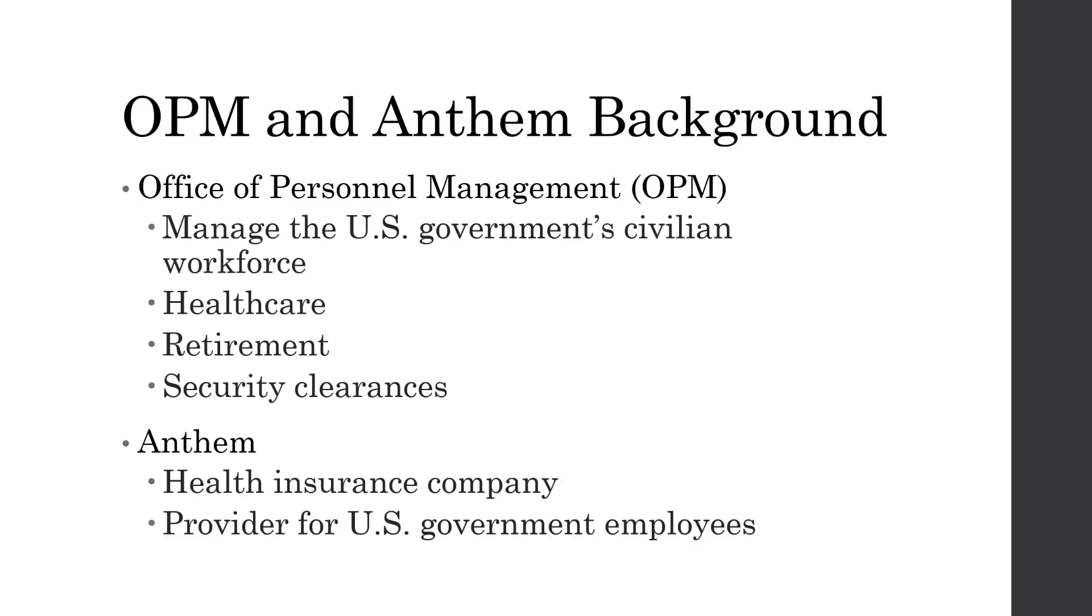So OPM is the Office of Personnel Management. They manage all the healthcare, retirement, and most more importantly, security clearances for all the US government and civilian workforce. While Anthem is a healthcare provider in the Blue Cross Blue Shield network, and they provide health insurance for the US government employees.